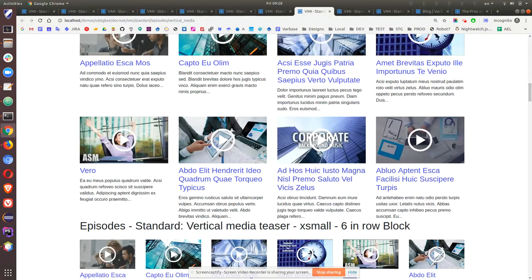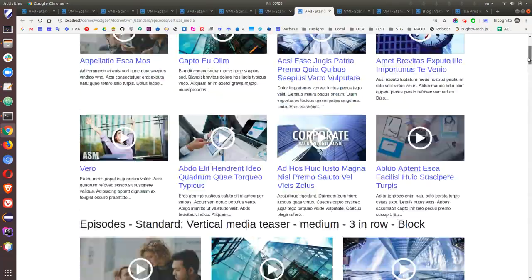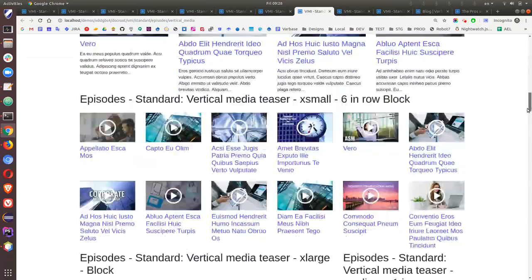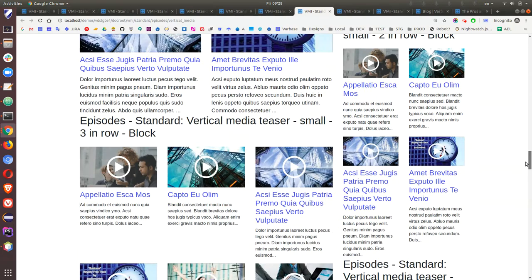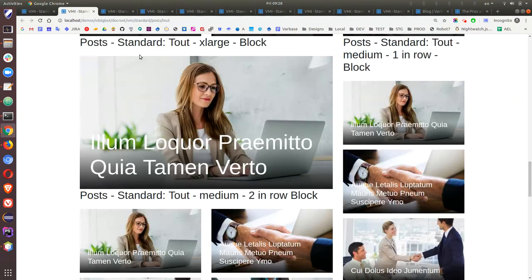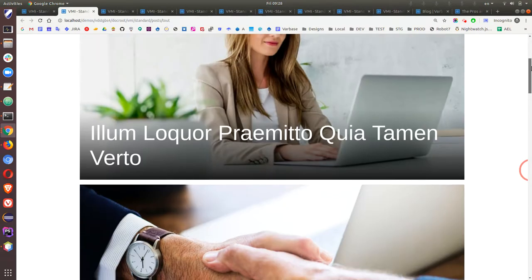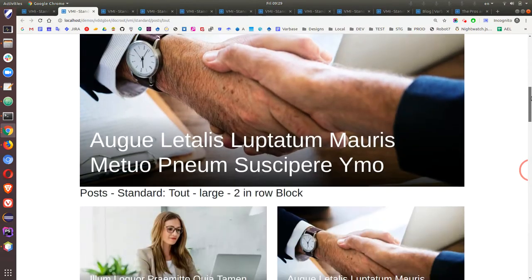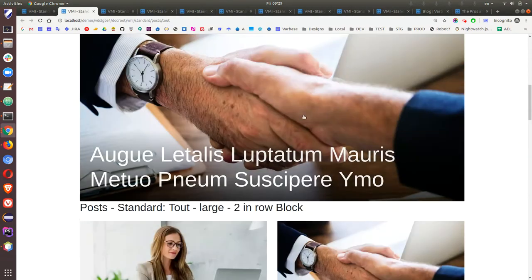Hello everybody, this is Rajab Natshah, technical product lead at Varbase. In this video I'm going to show you how we use the View Mode Inventory in Varbase.